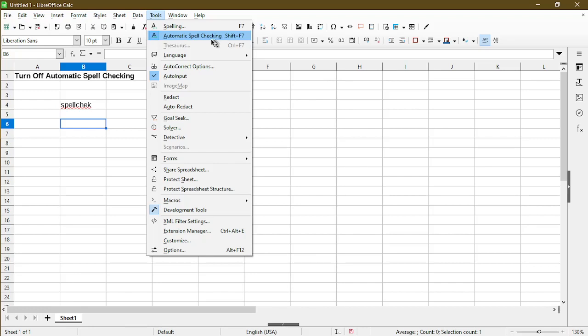Now, if you notice the icon next to Automatic Spell Checking, it's actually highlighted blue indicating that spell checking is turned on.